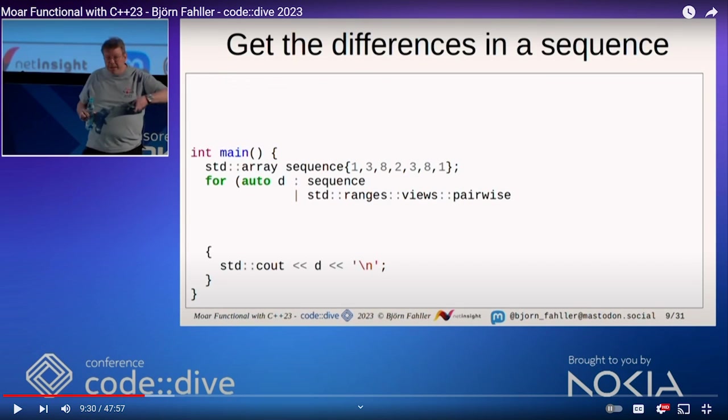Welcome to a Code Report response video where we respond to a conference talk that just came out in the last couple weeks. It was a talk given by Bjorn Fowler, who I have met multiple times and had many conversations with at different C++ conferences.